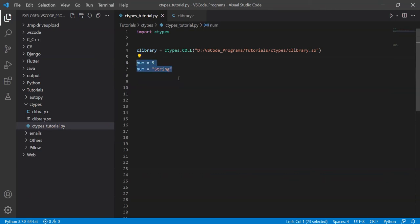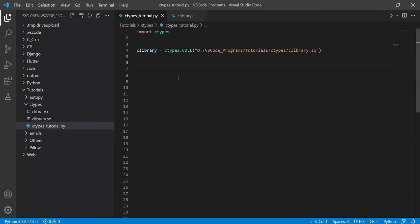But the problem occurs when we start using it with C and C++. Because the problem is that C and C++ are both statically typed, they are declared. When you declare an integer in C, it remains an integer for the rest of its lifetime, you cannot change it.